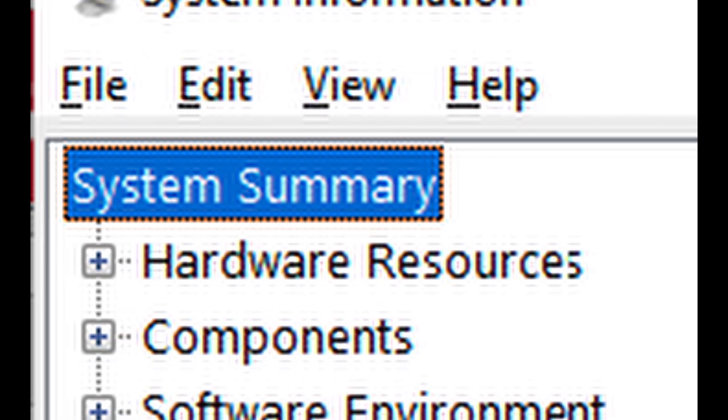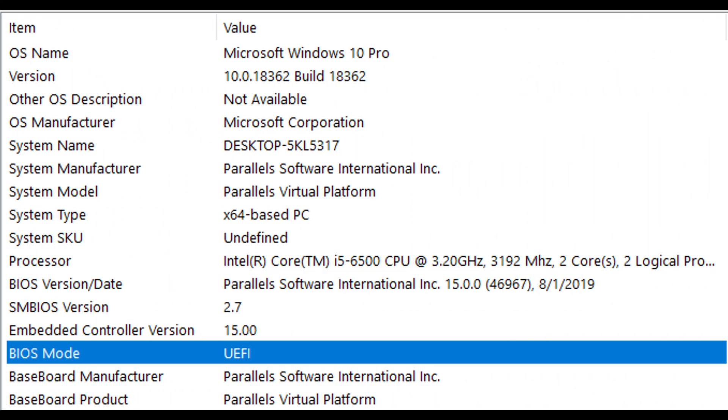In the right side of System Summary in System Information, see if the BIOS Mode item has a value of Legacy or UEFI. Look for BIOS Mode: if it says UEFI, then your system is using UEFI. If it says Legacy, then it's using the older BIOS mode. Linux Lite supports Secure Boot, but unless you know exactly how to configure it, it can be frustrating. For a stress-free experience, it's recommended to disable Secure Boot before installing Linux Lite.